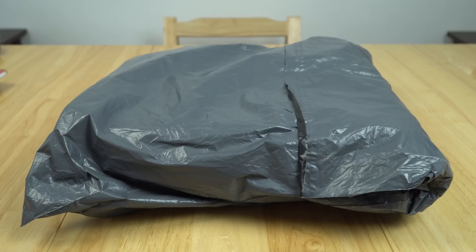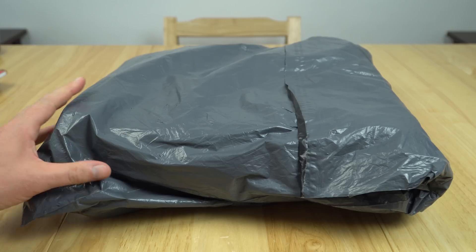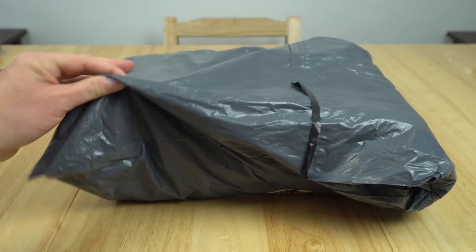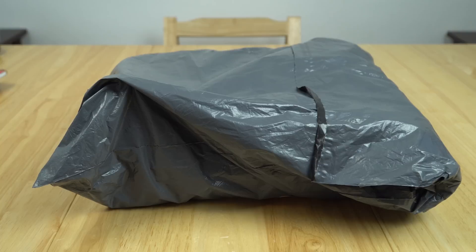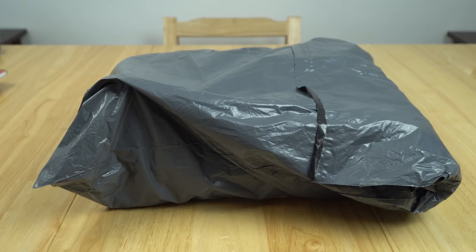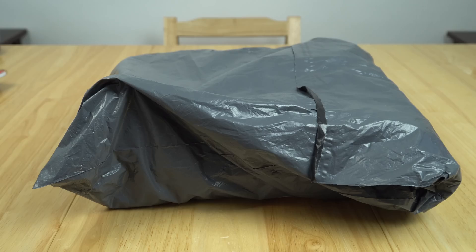The box was surprisingly heavy and it took approximately two and a half weeks to come to me from China to Spain.